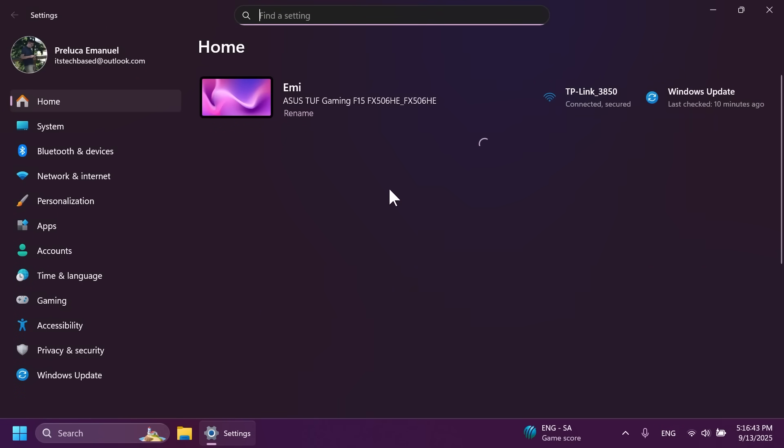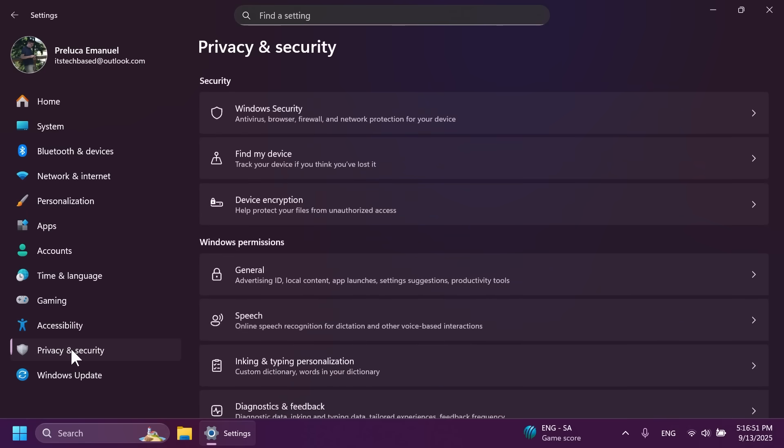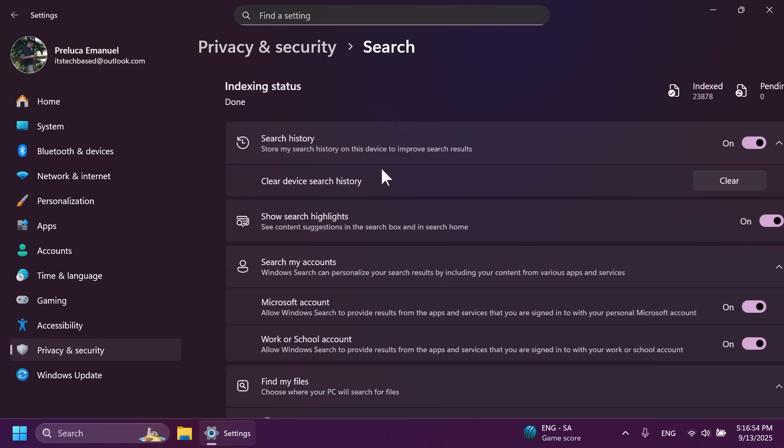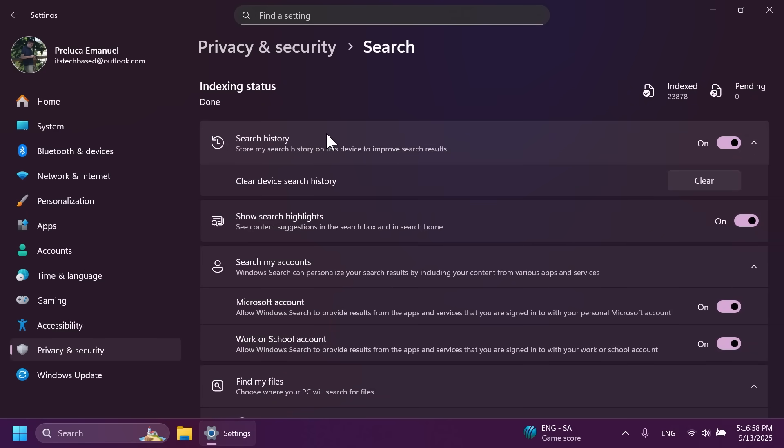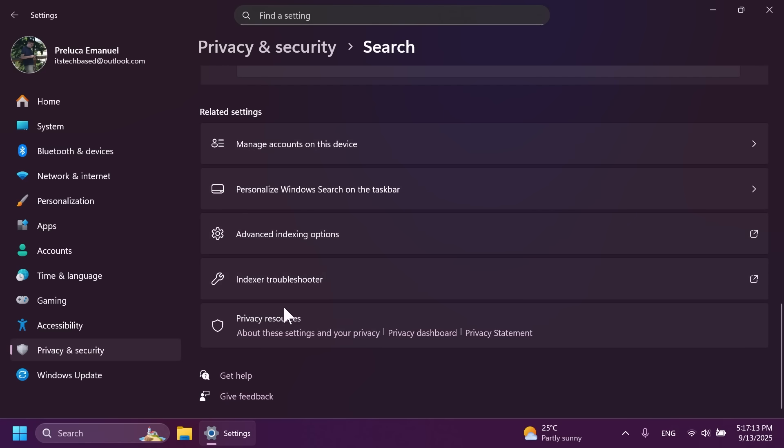Talking about the settings app, Microsoft has also done some changes for the Bing search history. The manage or clear your Bing search history entry under settings, privacy and security, search and then search history has been removed. You can now directly manage your Bing search history from the privacy dashboard accessible via the privacy resources link under the related settings on that settings page.